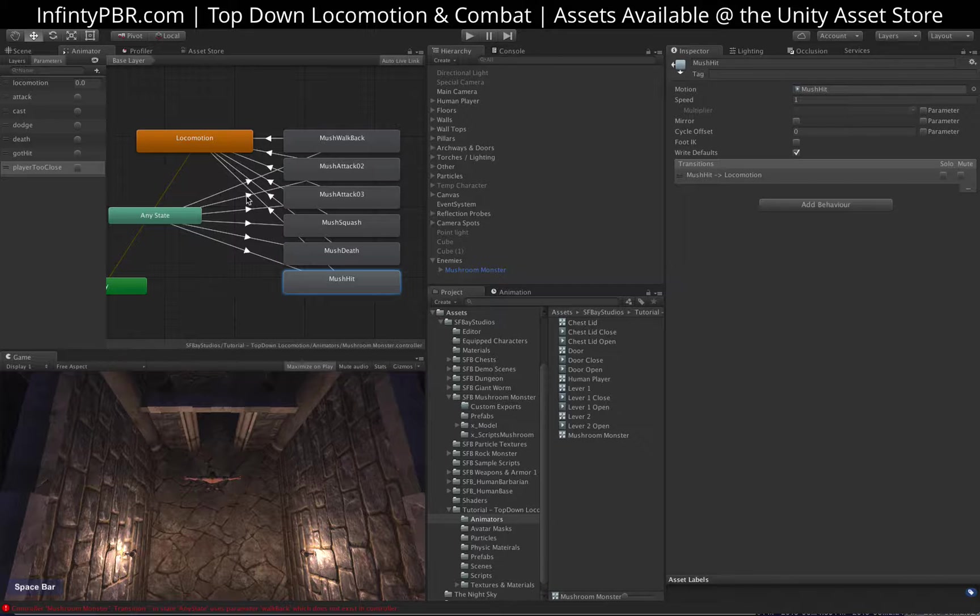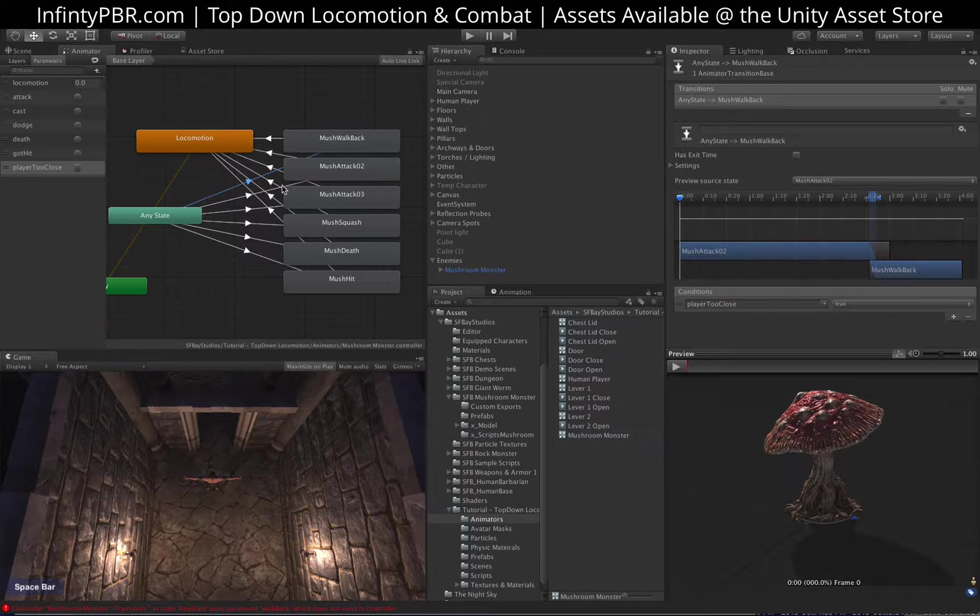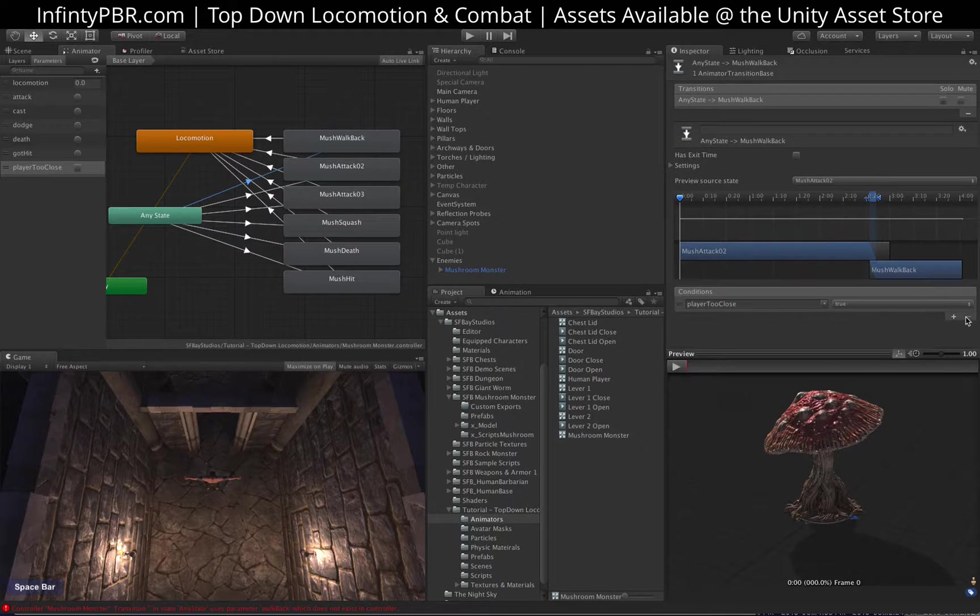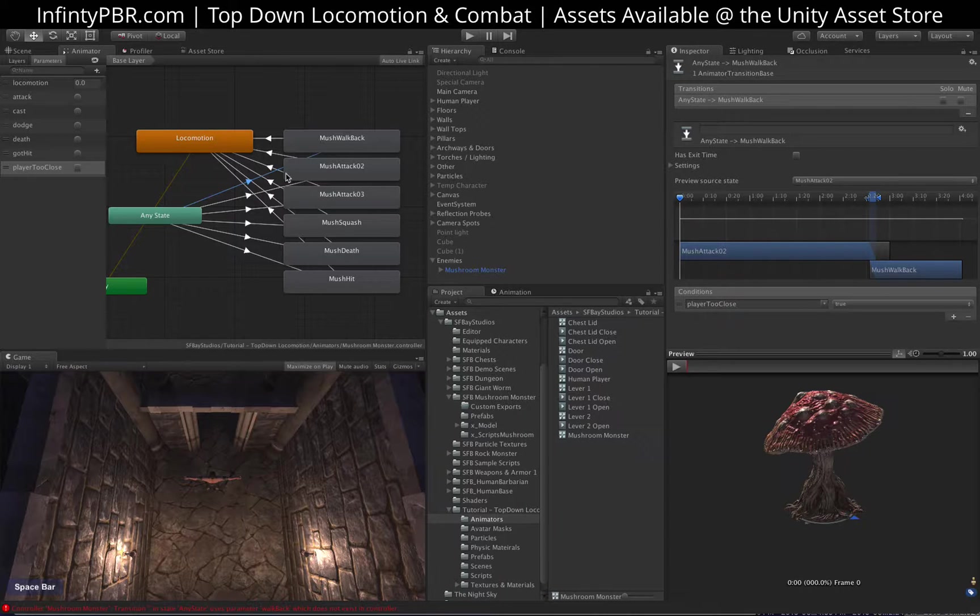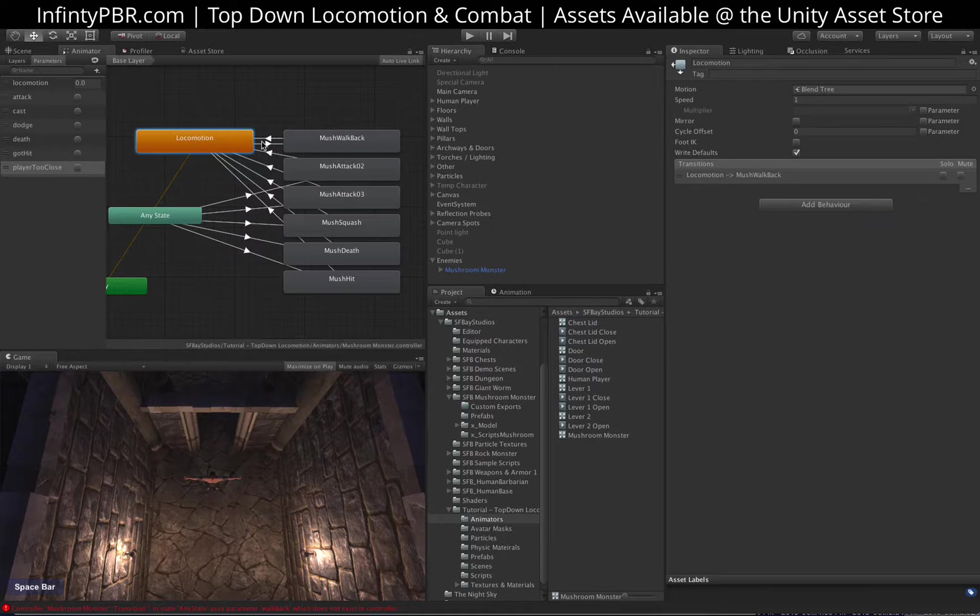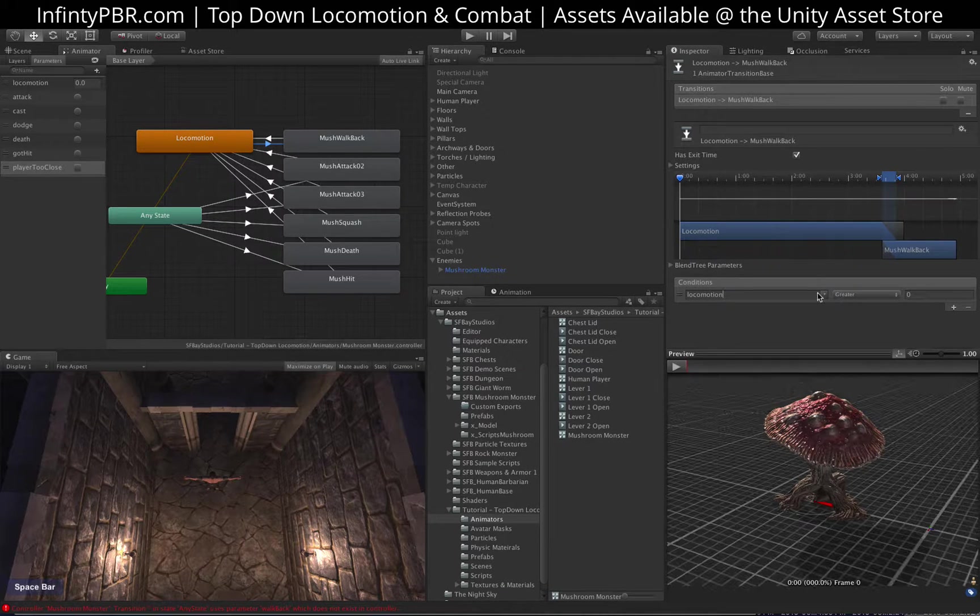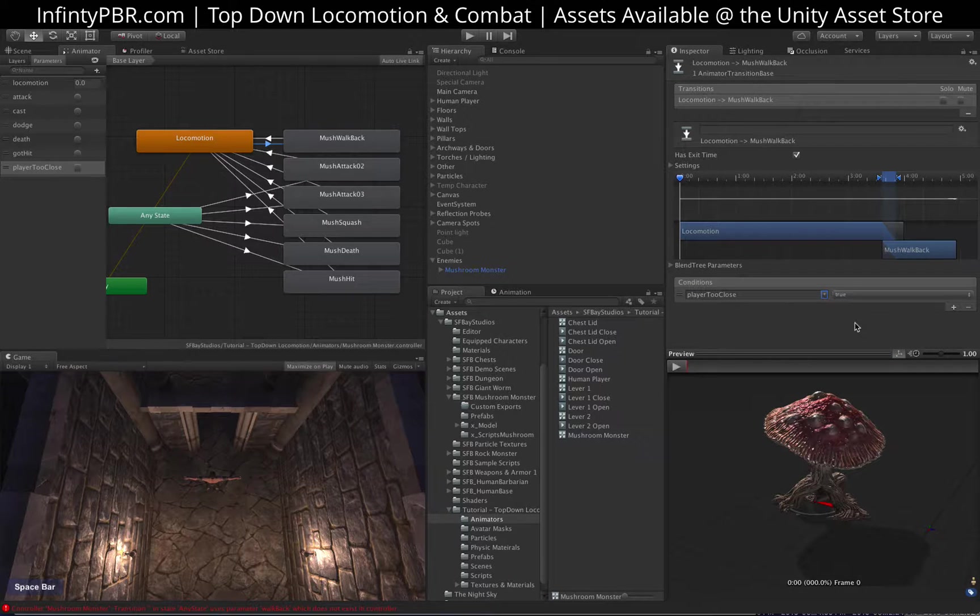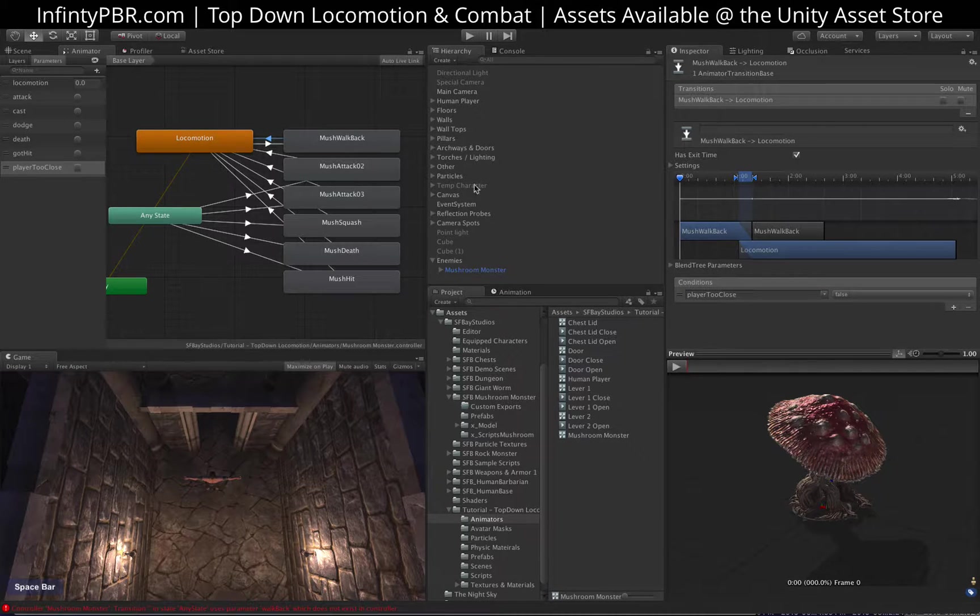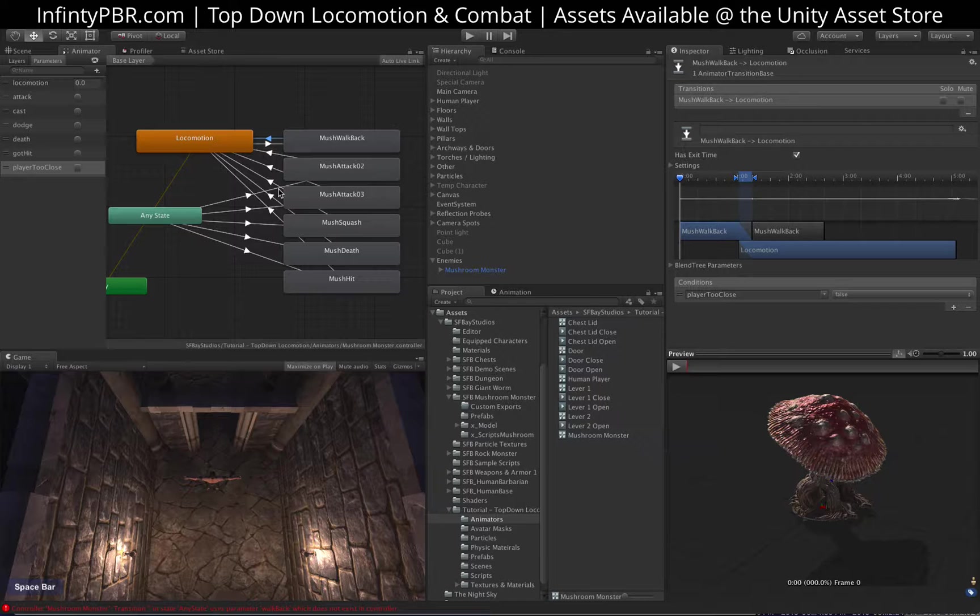So most of these are just triggers. The attack, cast, dodge, death, and got hit. But the mushroom walk back is going to activate when the player is too close. Actually, I just noticed one mistake here. It's only going to activate from the locomotion tab. So when we're in locomotion, if the player is too close, then we'll activate walk backwards. And then when the player is not too close, we'll go back to locomotion. The reason being is that I want the mushroom to kind of get away a little bit when the player gets really close to him.